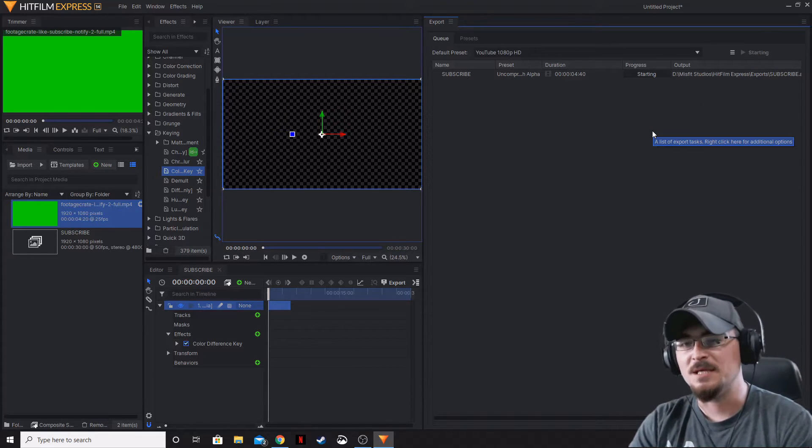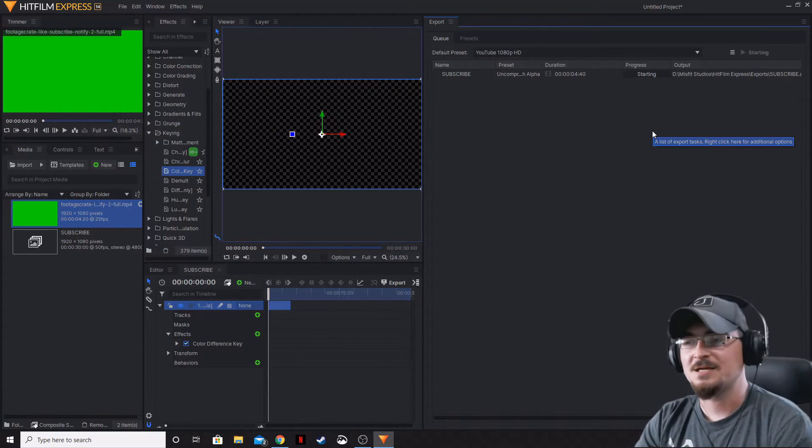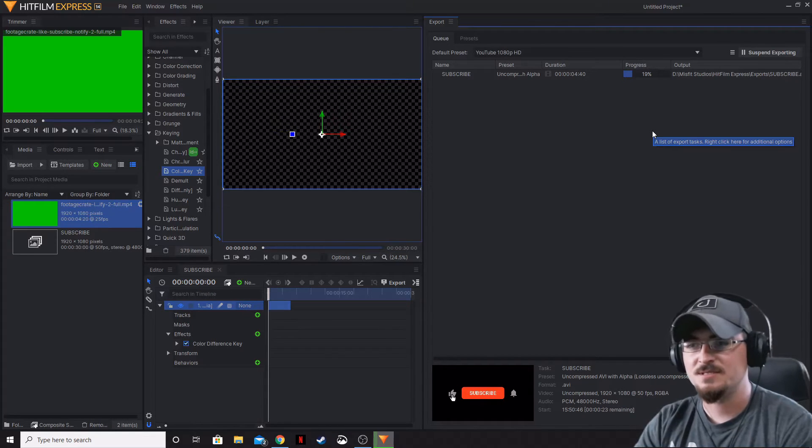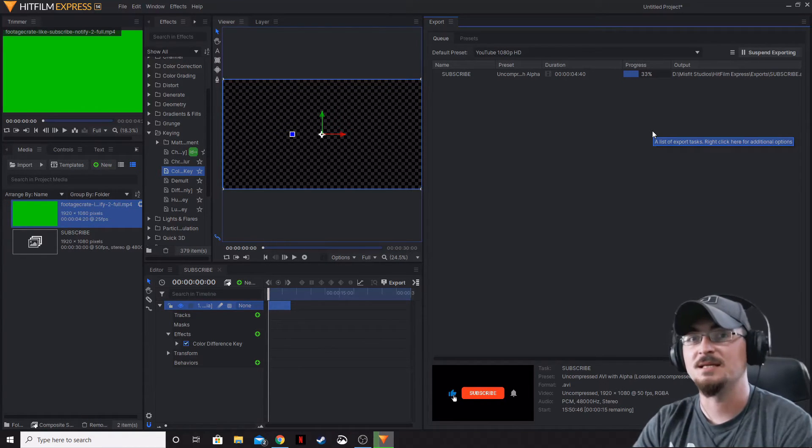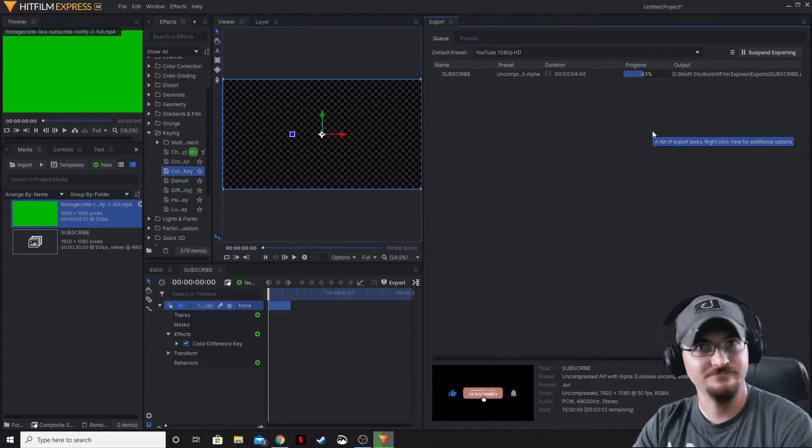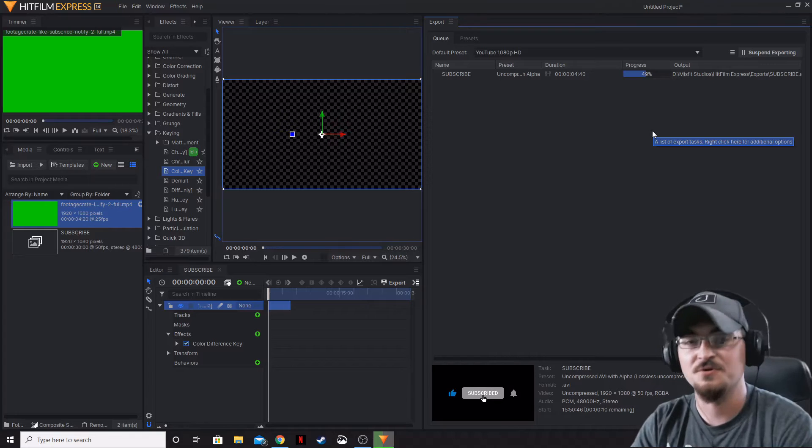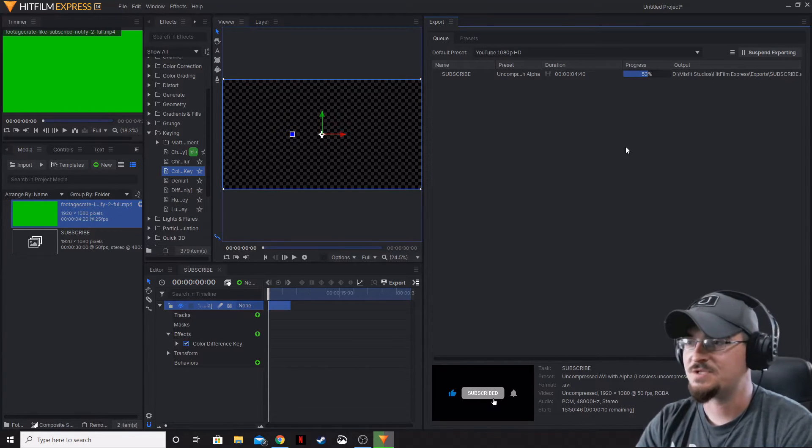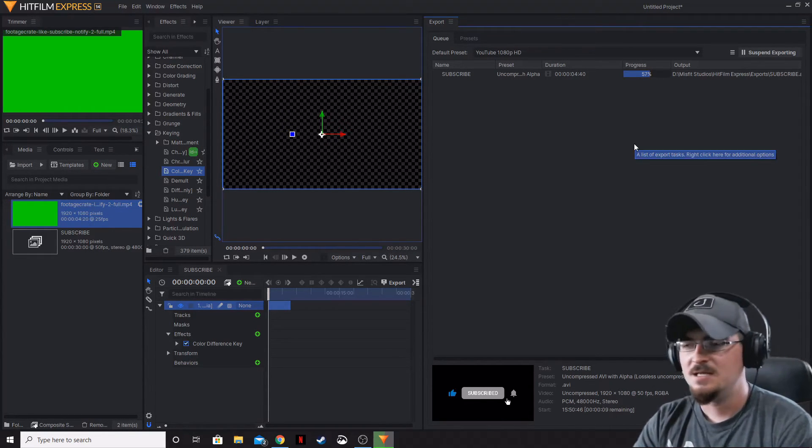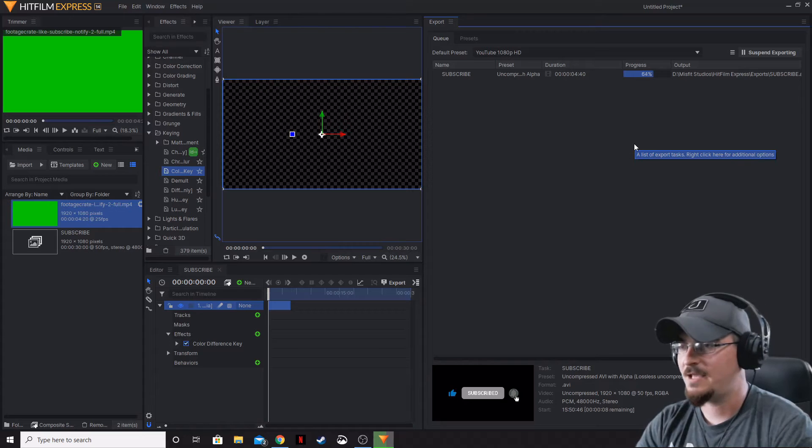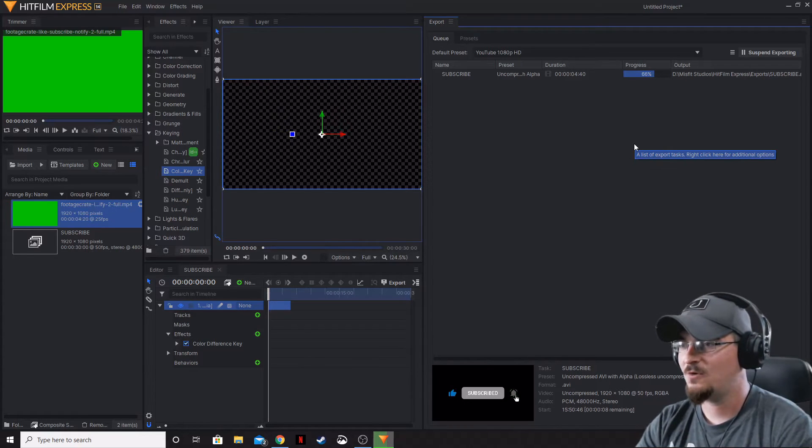What that means is it's going to export everything else other than the alpha channel, so it's going to keep those alpha channels transparent. It's going to take a few seconds to export the rest out.